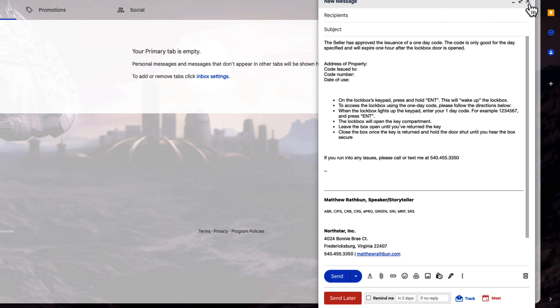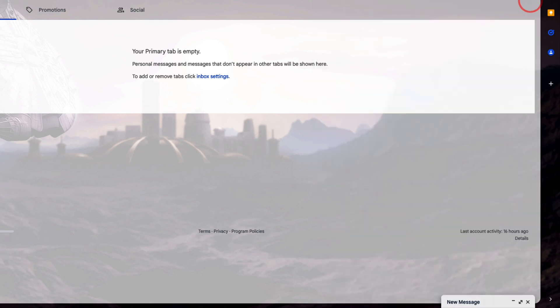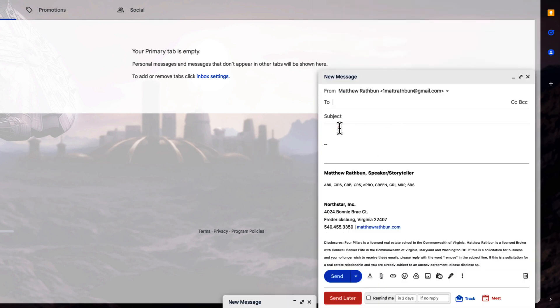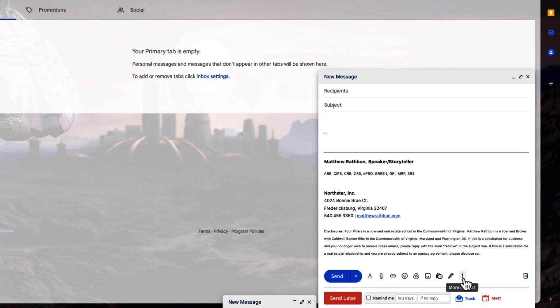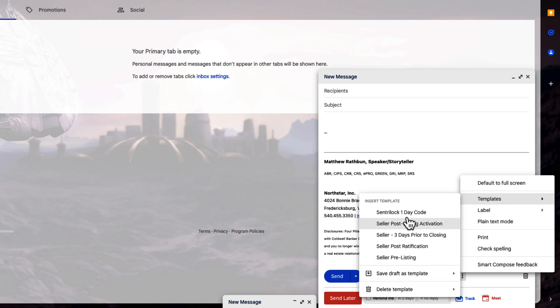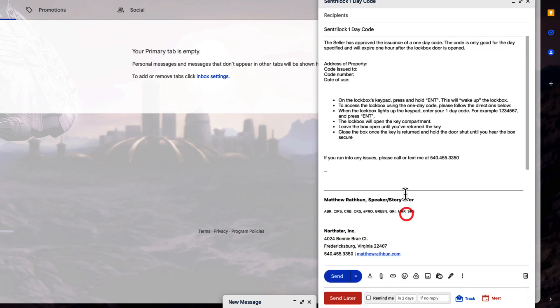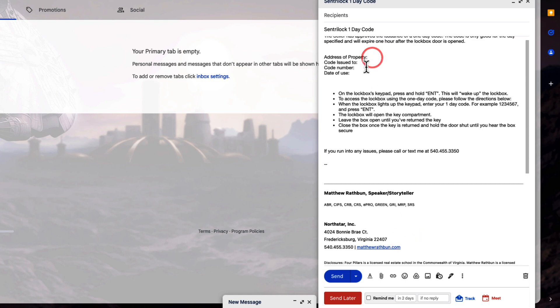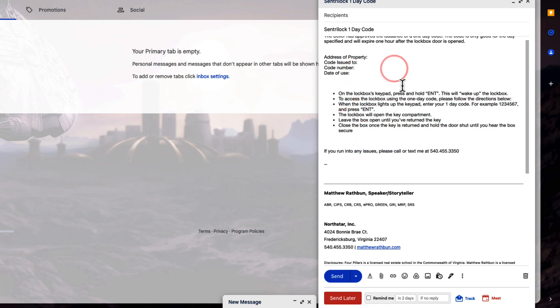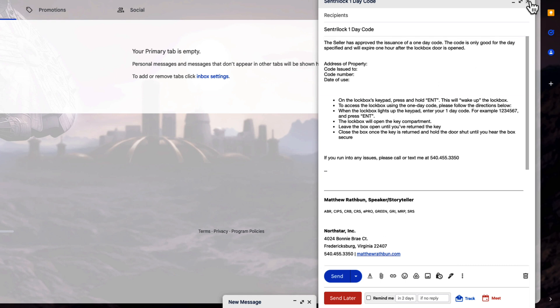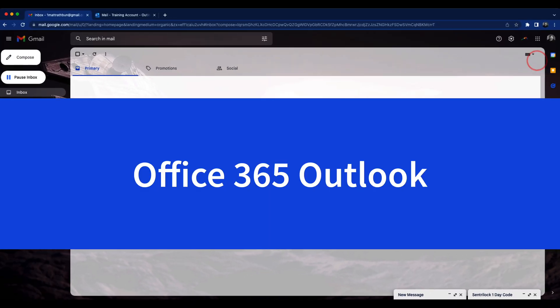And now in the future, when I want to go compose an email, and I want to send a one day code, I can now go over here again to the three ellipses, three dots, which make the ellipses, go to templates, search through my list of codes. In this case, I'm going with the central one day code, and now I can go ahead and give the property address, who the code is issued to, the code number, the date, and then I have instructions on how to use it. Now, there's a better way to do this with the central connect, but this is a good example for that code. So that's it for Gmail.